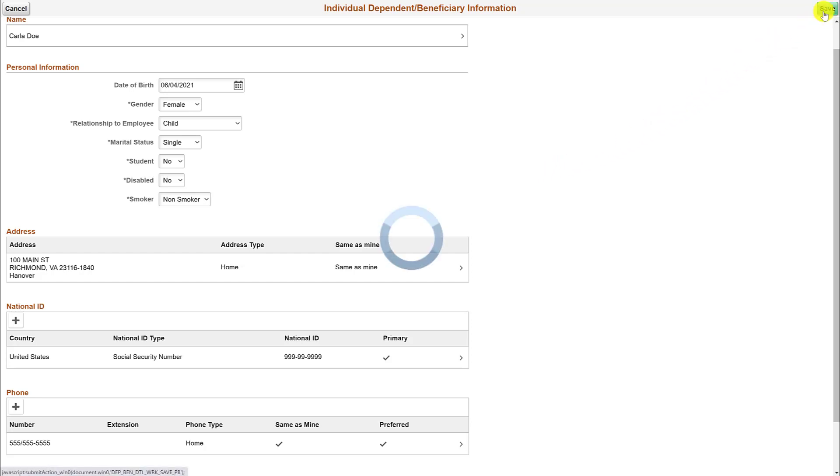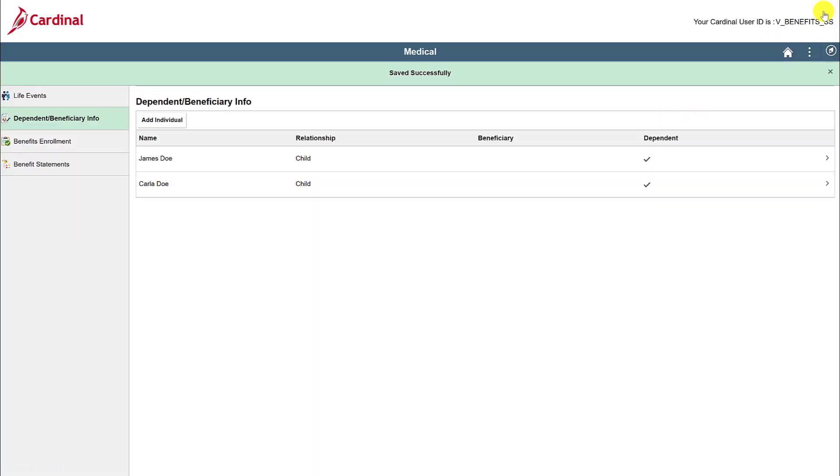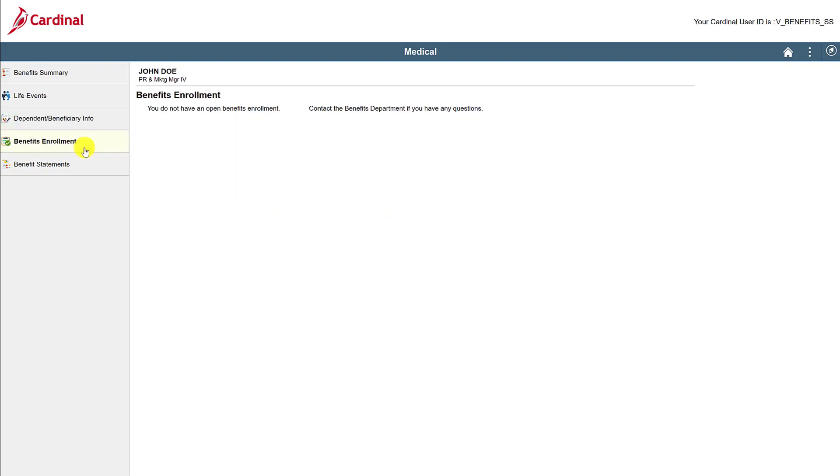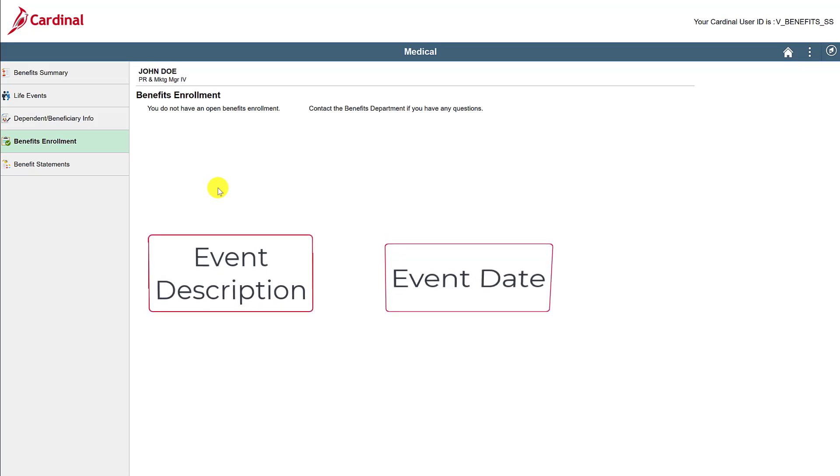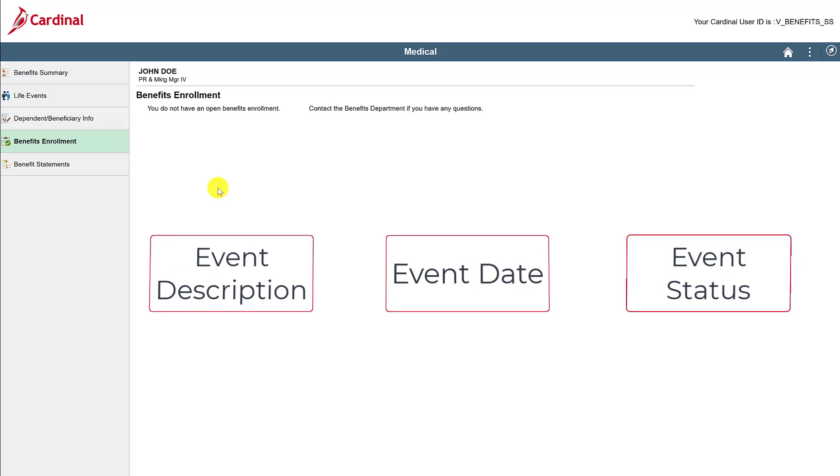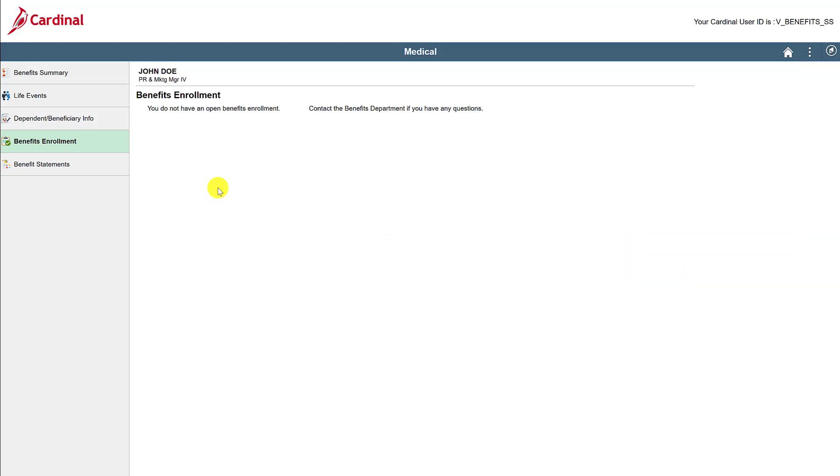Let's now click on the benefits enrollment tab. Here you will find the status of the benefit events you have submitted. If we had submitted a life event recently, you will see the event description, event date, and event status. You will also be able to re-elect any benefit elections for that event. I have an entire video just on open enrollment, so if you want to learn more about that process, head on over to it and take a look.